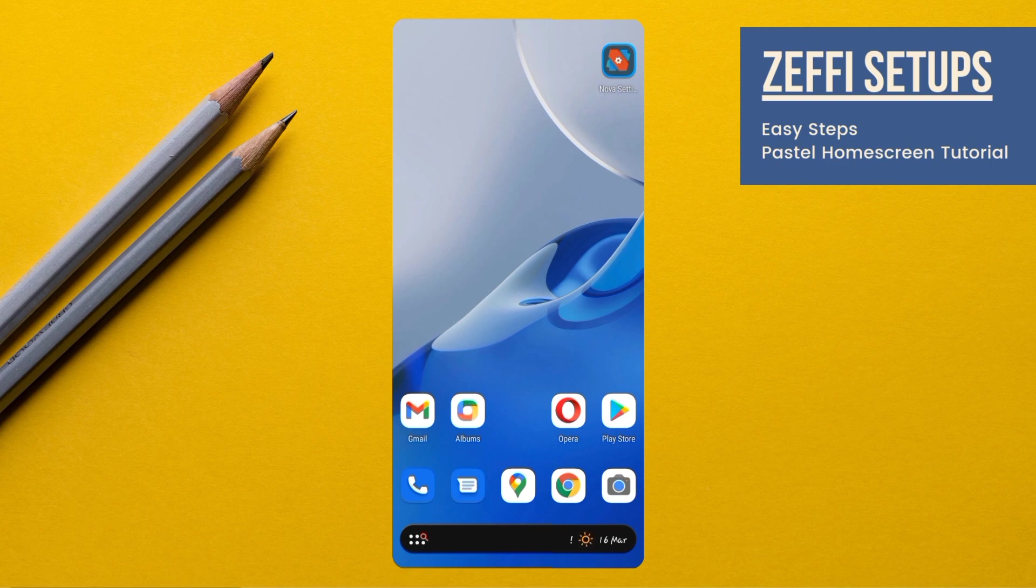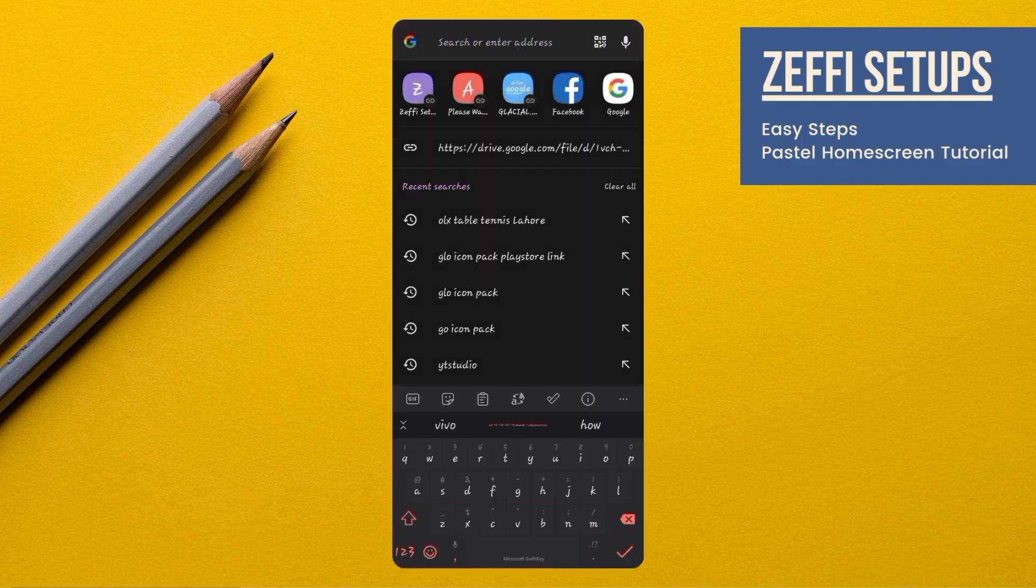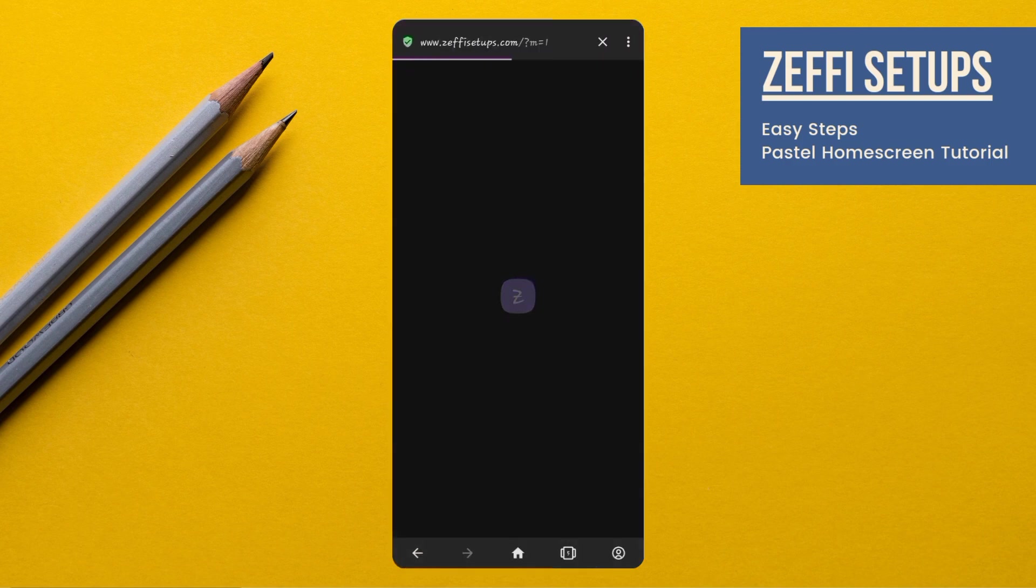Without any further delay, let's start the video. First, open any browser. Go to my website, www.zephyshutups.com.